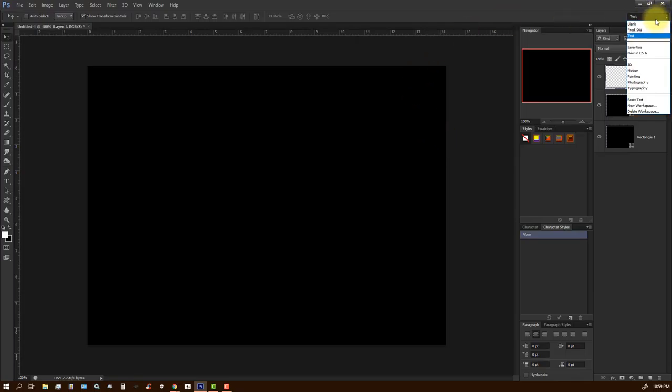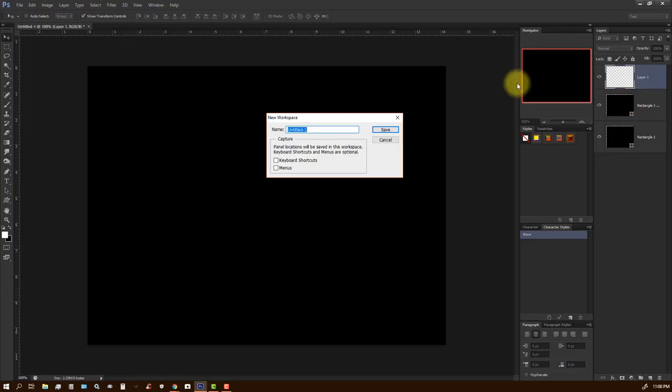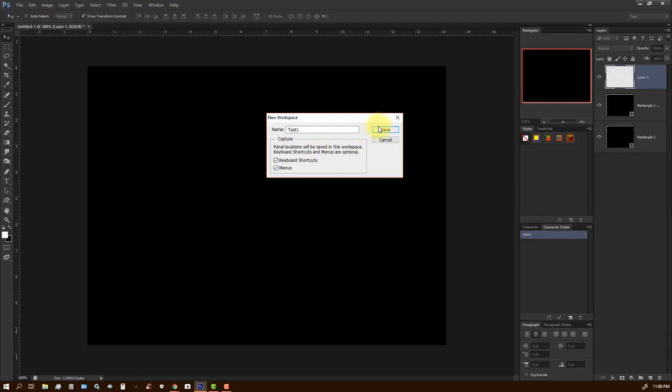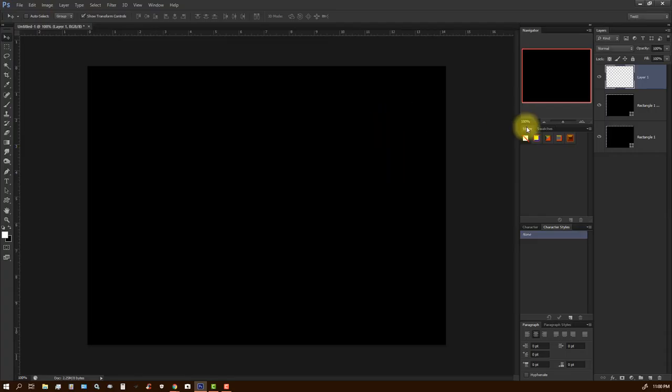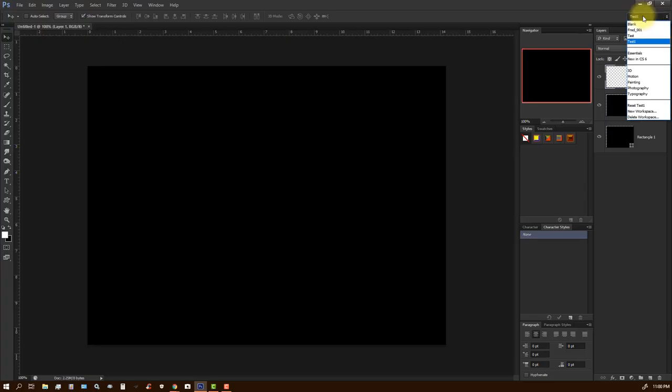And then you come over here and you go to new workspace. And you want to say test one. Save the keyboard shortcuts. And the menus.